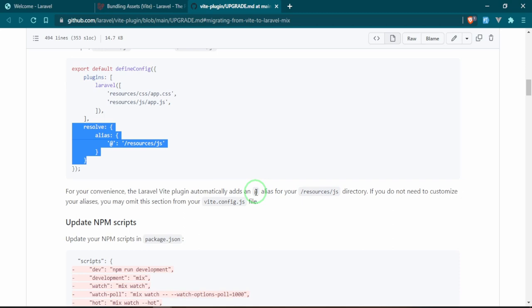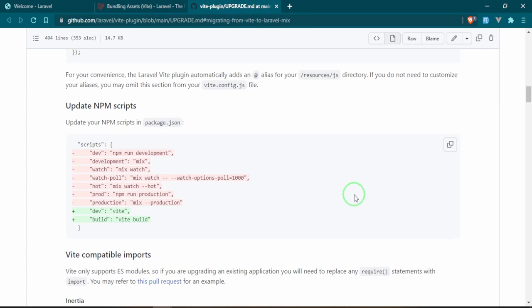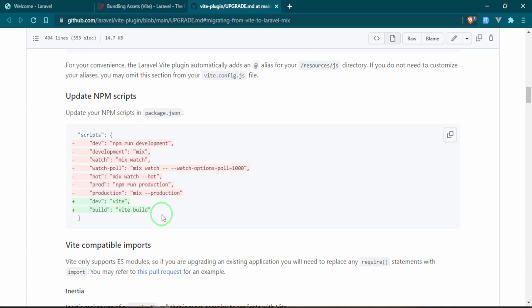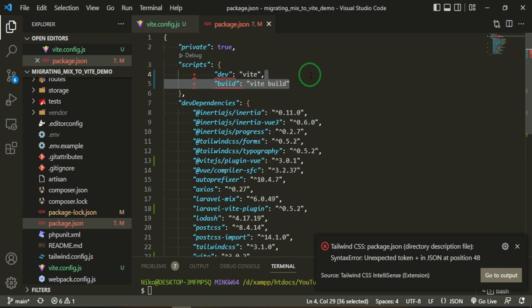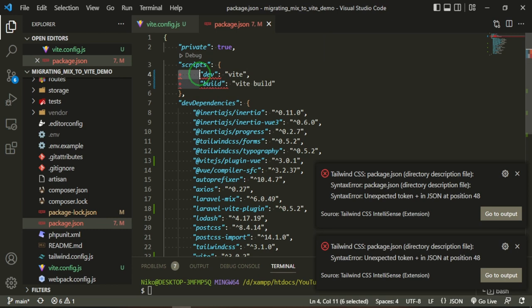For your convenience, the Laravel Vite plugin automatically adds an at symbol alias for your resources JS directory. How we would do before where we would run npm run watch or npm run dev, we're going to be using the Vite versions of those. Basically npm run dev is just going to hot reload it, so we won't need a watch, and npm run build will be for production. Let's open up the package.json and now we can replace this stuff.